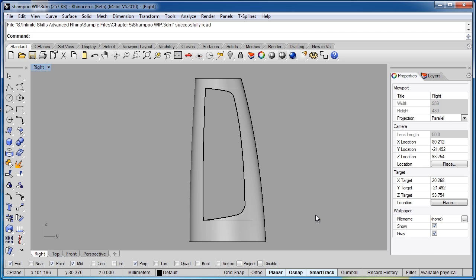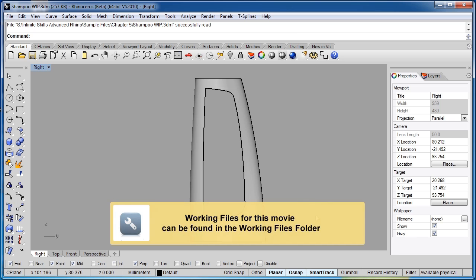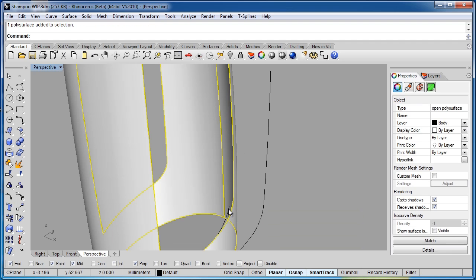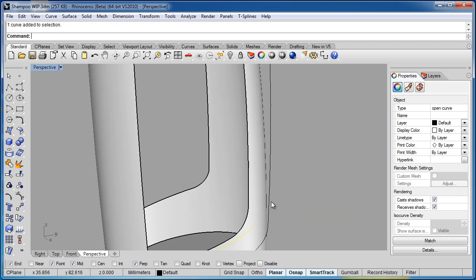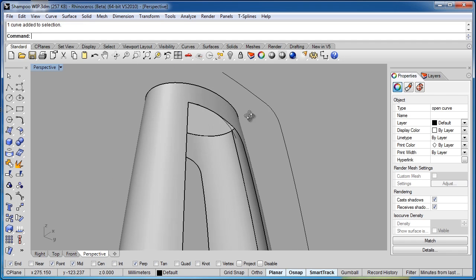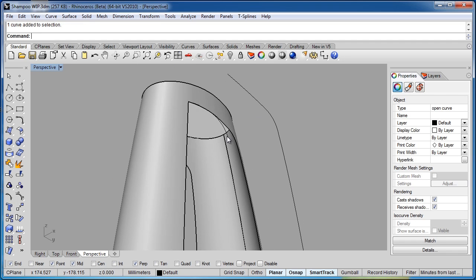Hello. In this movie, we'll continue adding the surface detail to our shampoo bottle. At the end of the last movie, we just finished creating these curves that we're going to use to create our new offset surface.